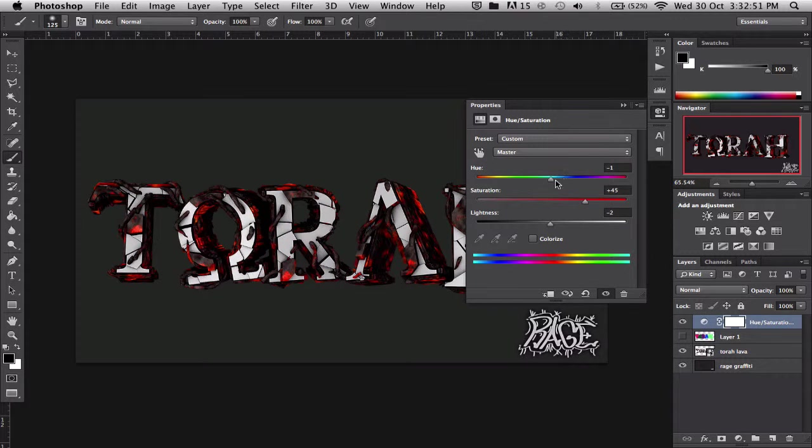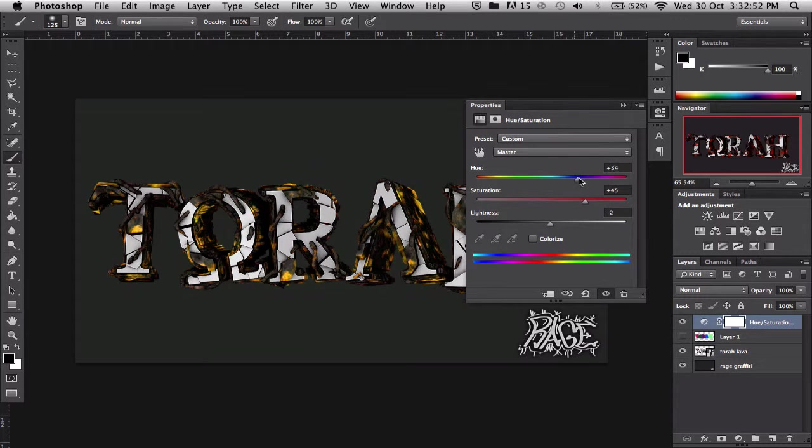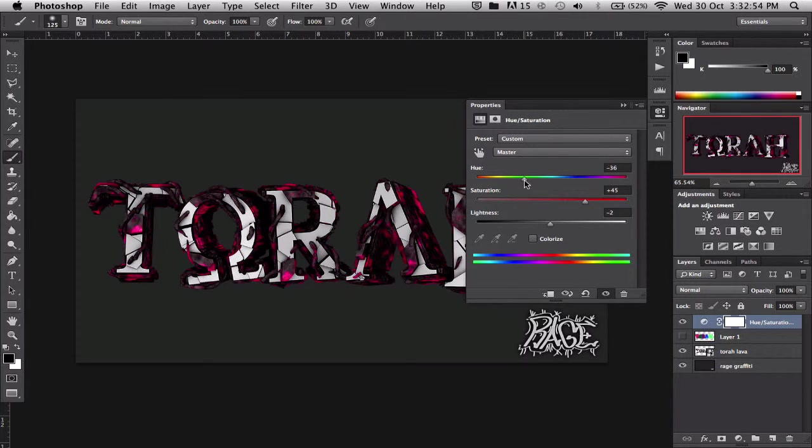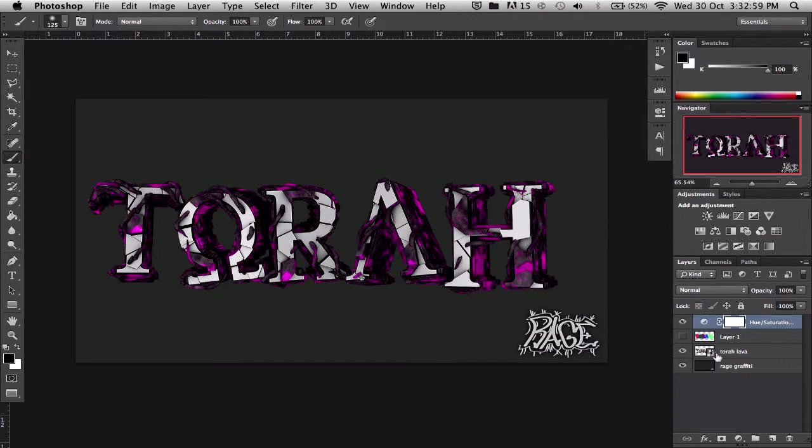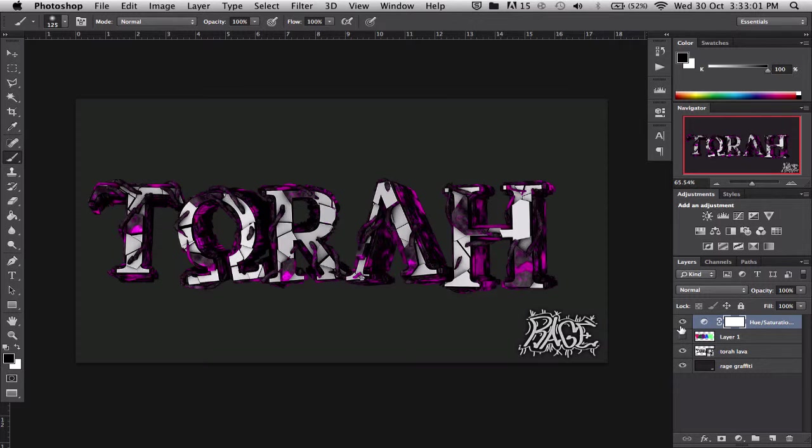Depends what style you're going for really, but then you can change the color. Oh, that looks pretty good there. And as you can see without that, it does look a lot better and it looks a lot better in general with other styles.